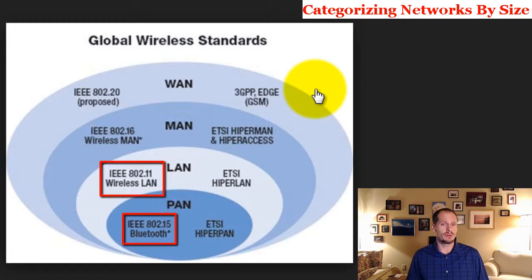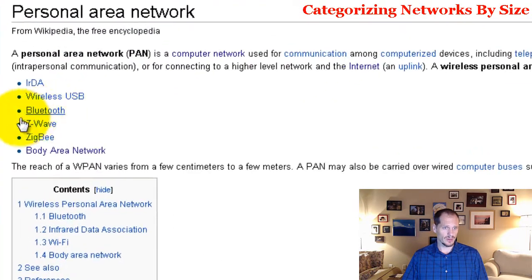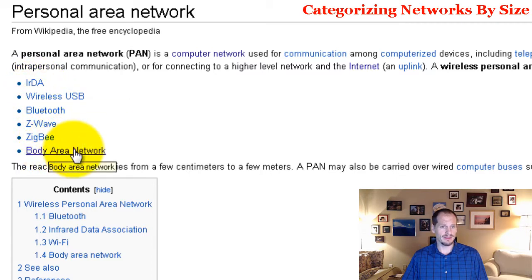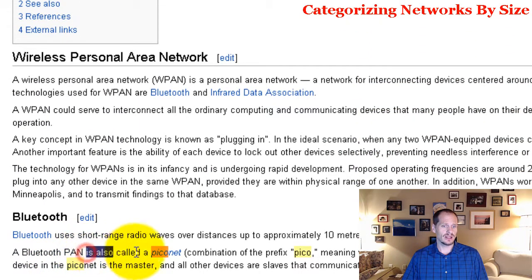A personal area network would be like all of your personal devices communicating and connecting together. An example of that is when I get in the truck with my wife's cell phone — her phone via Bluetooth will connect with the car, and when a call comes in we can answer it through the car by pressing a button on the steering wheel and hearing it over the radio. Bluetooth is one of the ways personal area networks connect, and if it's a Bluetooth personal area network it's also called a Piconet.